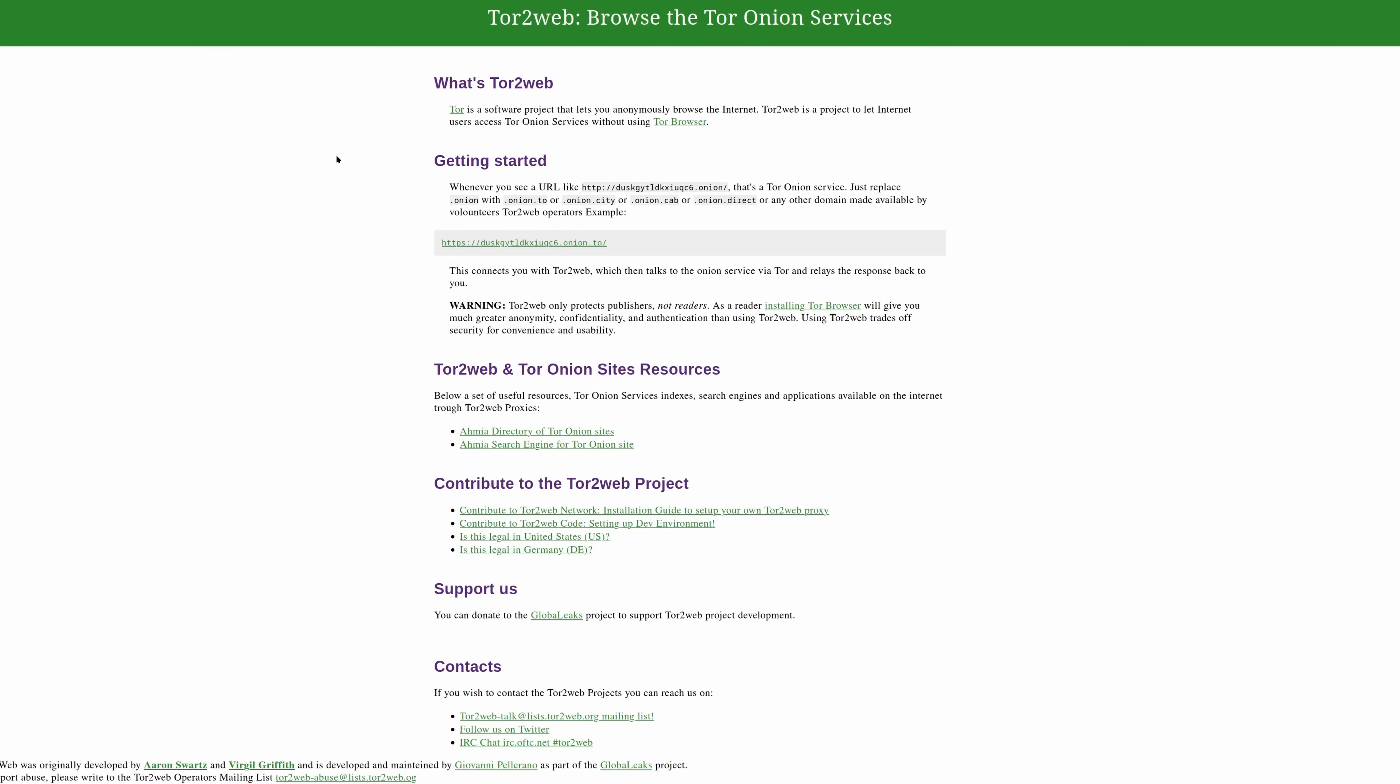I think onion.toe might actually be dead at this point, but this was one of the most dangerous ones. And the funny thing is, given these were proxied to the clear net, the sites on onion.toe could actually get indexed on places like Google. So, we know that's not a great idea.